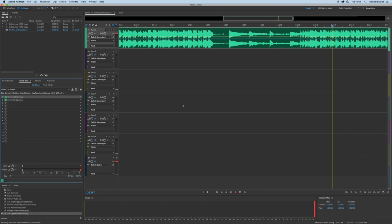Once Adobe Audition is loaded, we want to make sure we have a file either inserted in or recorded into our track.